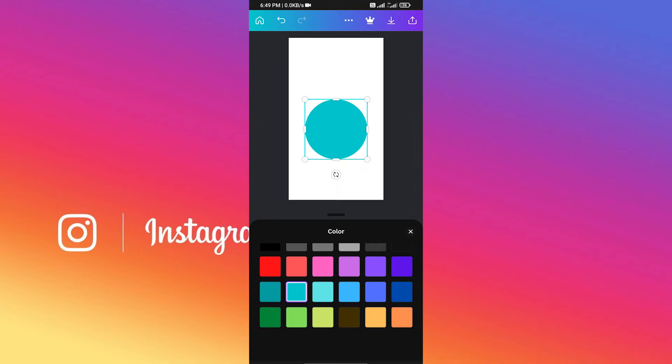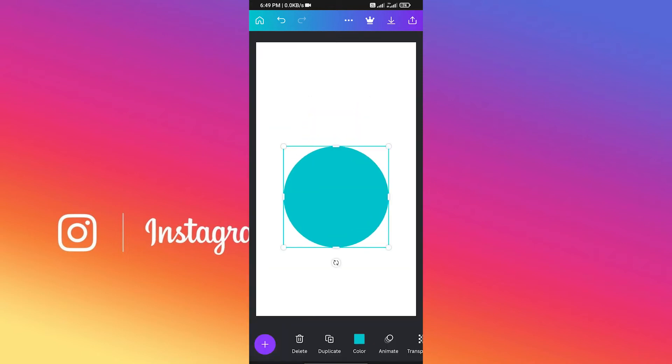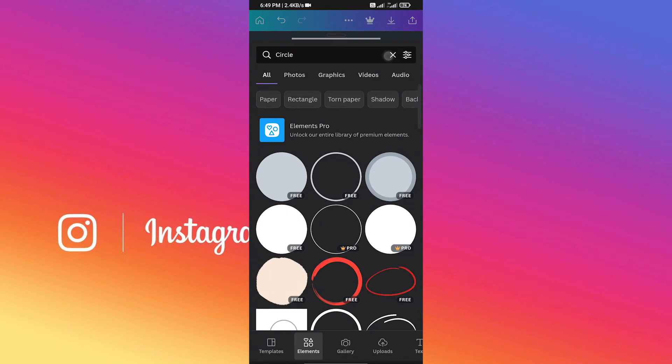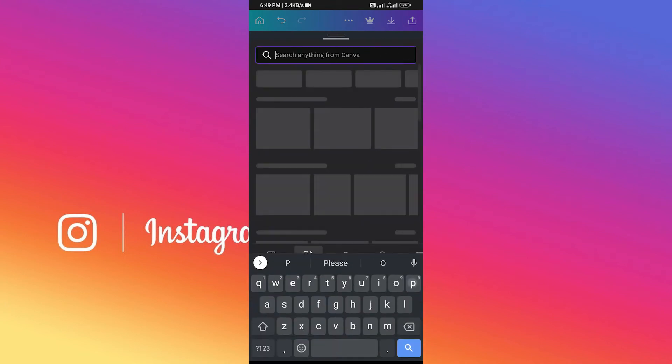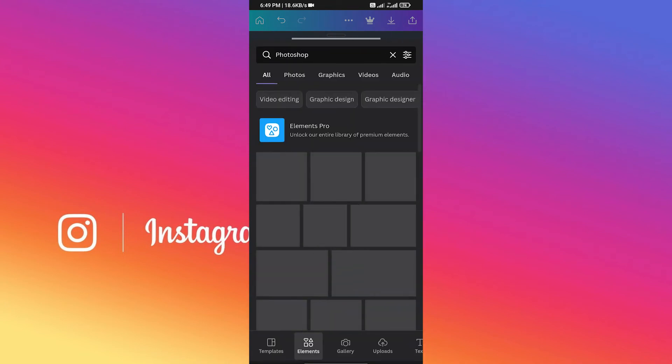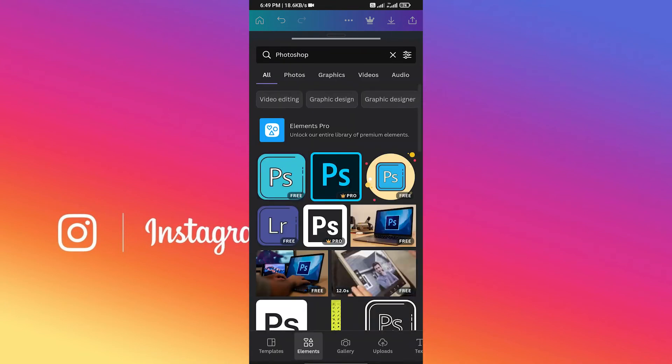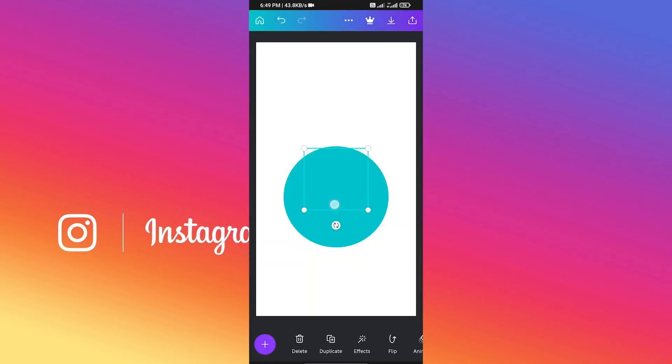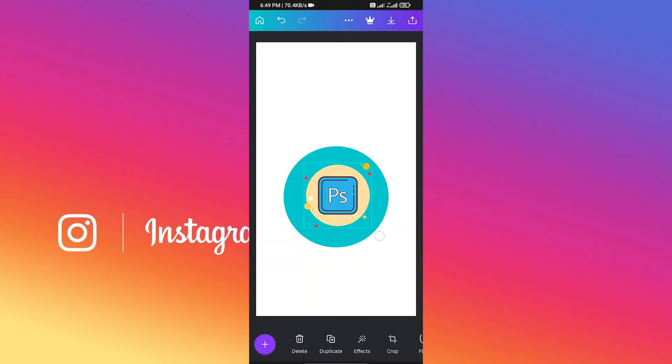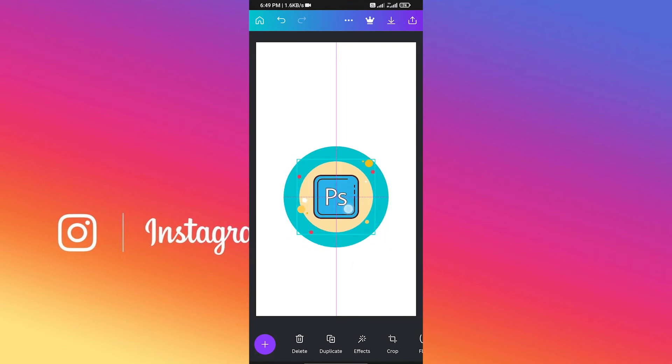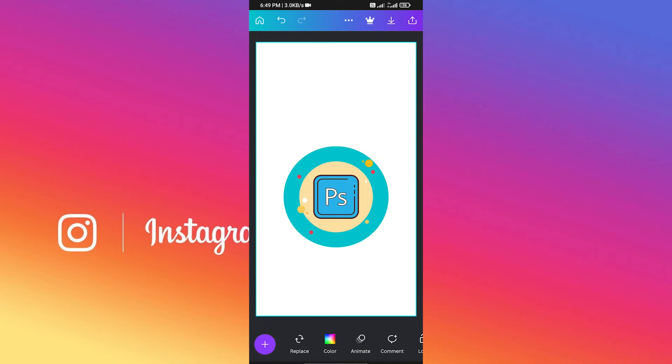Now just swipe down again, click on plus icon, and search for Photoshop. There are lots of free icons, so I'm going to choose this one. Now adjust your logo icon in the circle. Make sure it does not go outside of the circle in any way. Take your time for this.